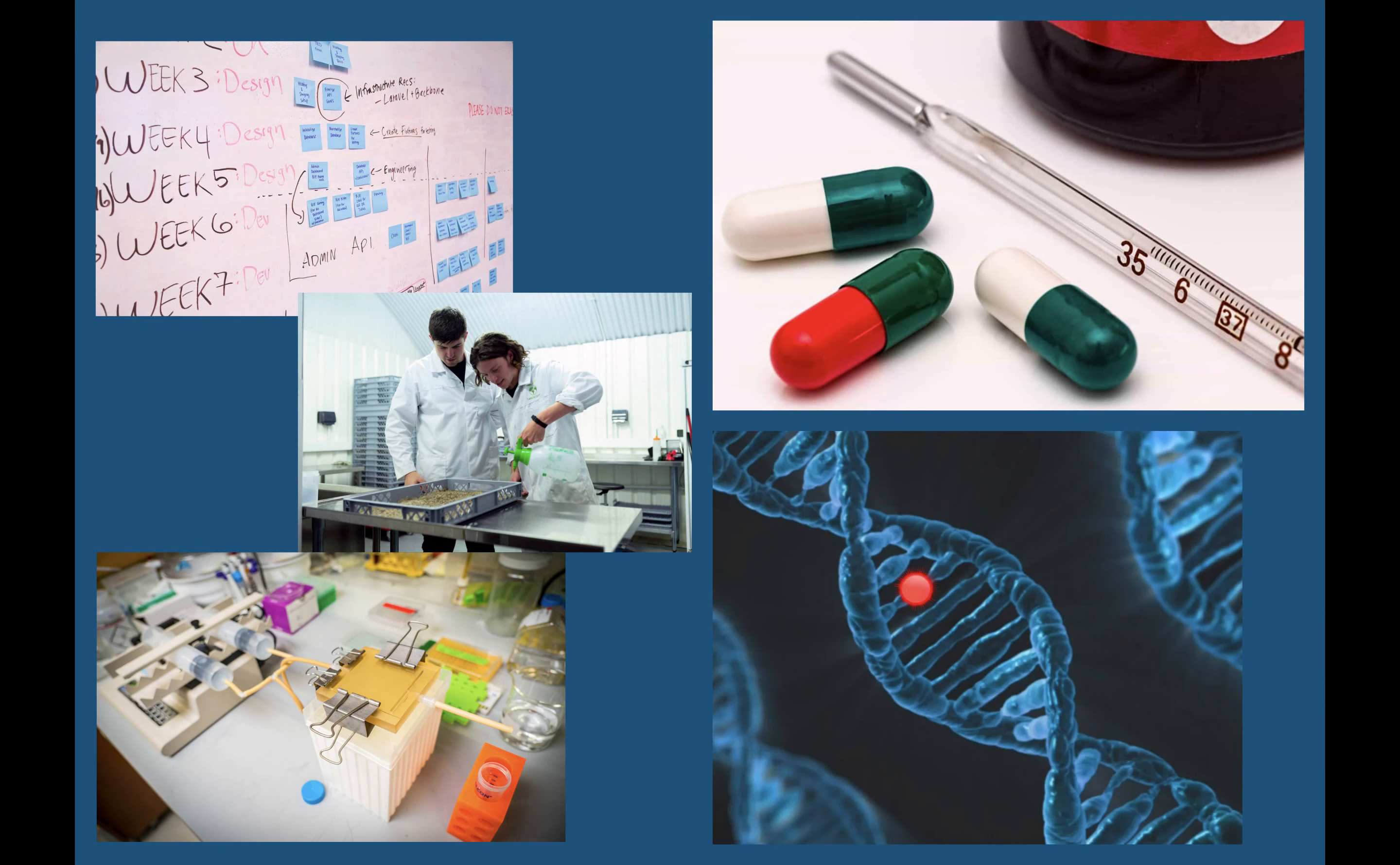Biomedical engineering can be defined as the application of engineering principles, practices, and technologies to the fields of medicine and biology, especially in solving problems and improving care.